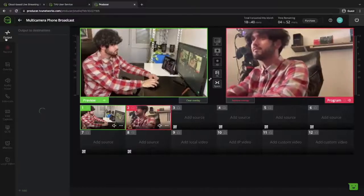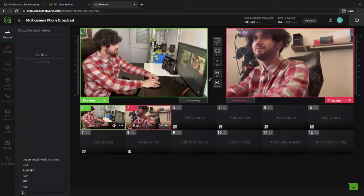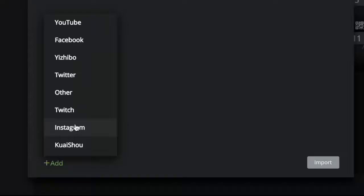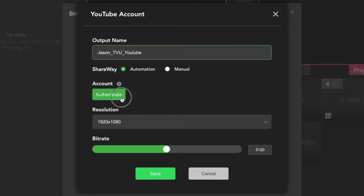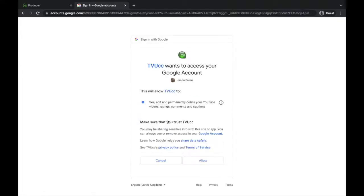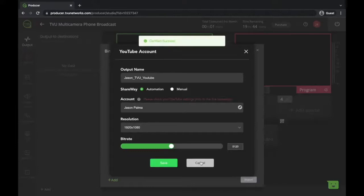It integrates with all the major platforms like YouTube, Facebook and Twitch. You can do a vertical feed for Instagram. The options are endless when deciding where to output to.